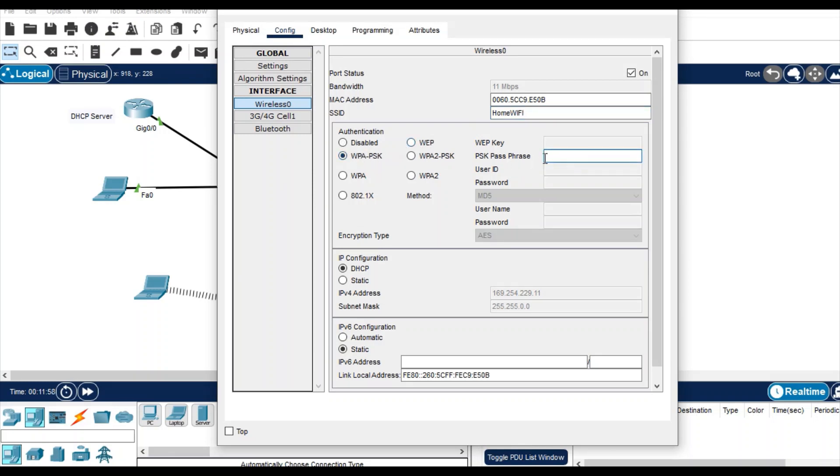WPA/PSK key: 1234567890. Just click okay. It will connect shortly. This smartphone is connected as well.